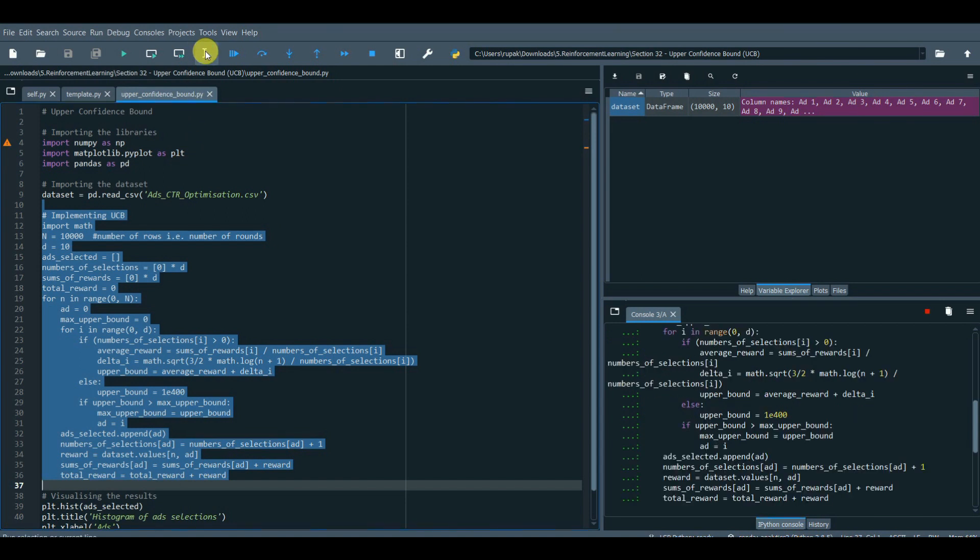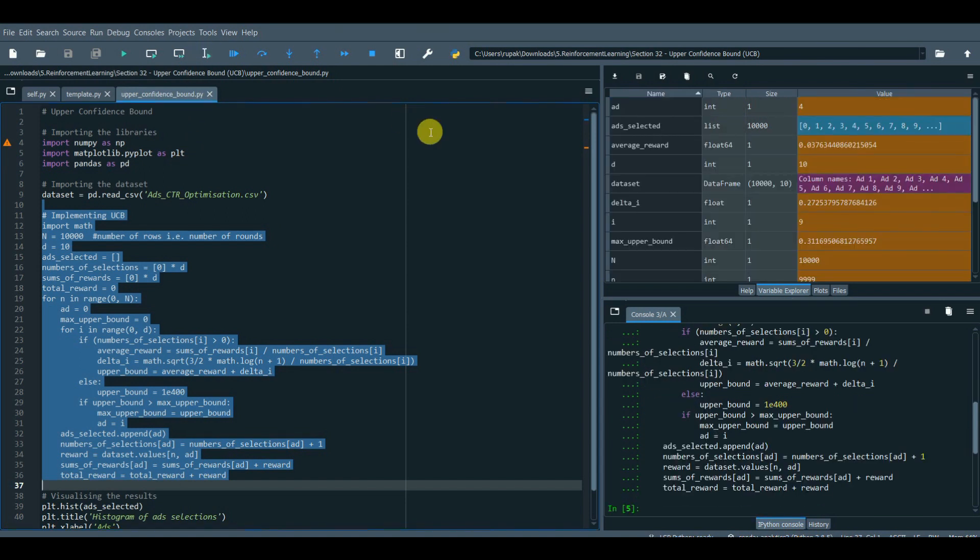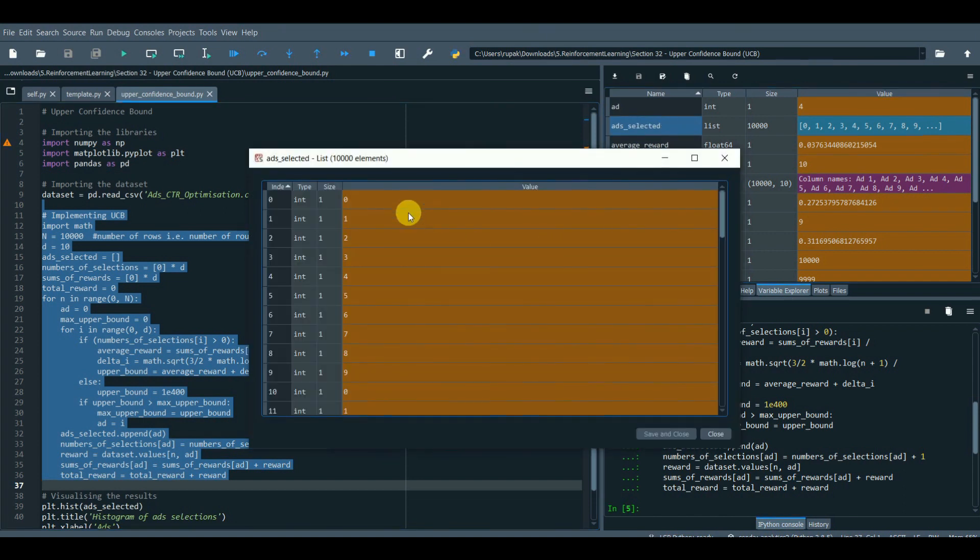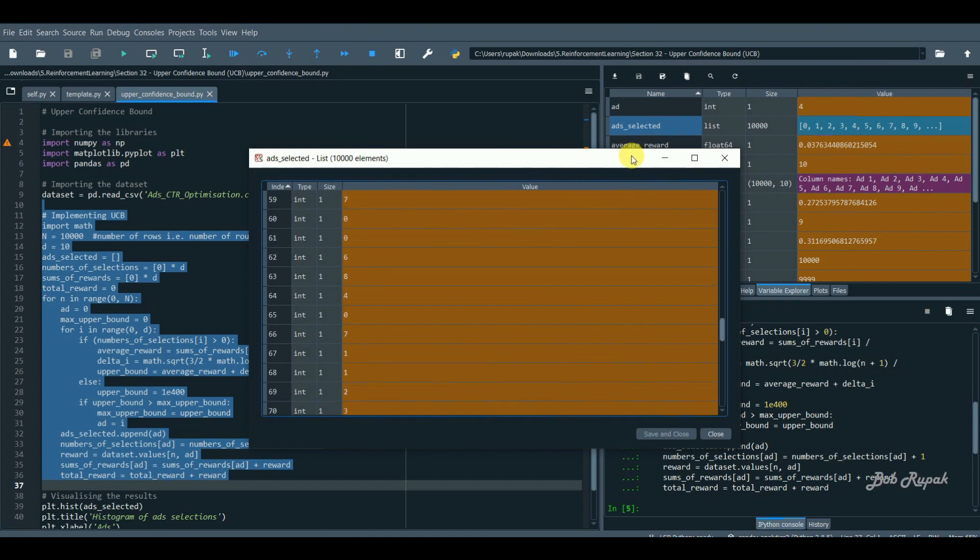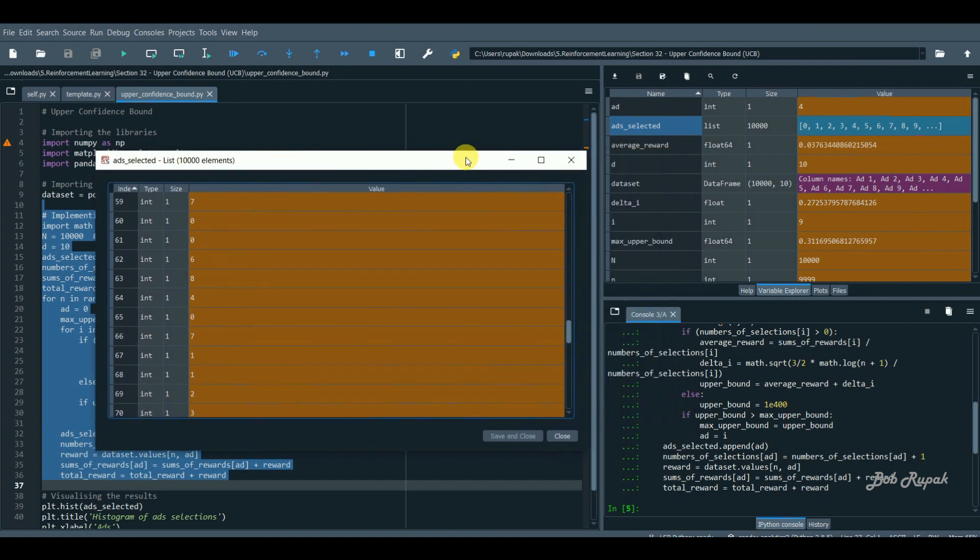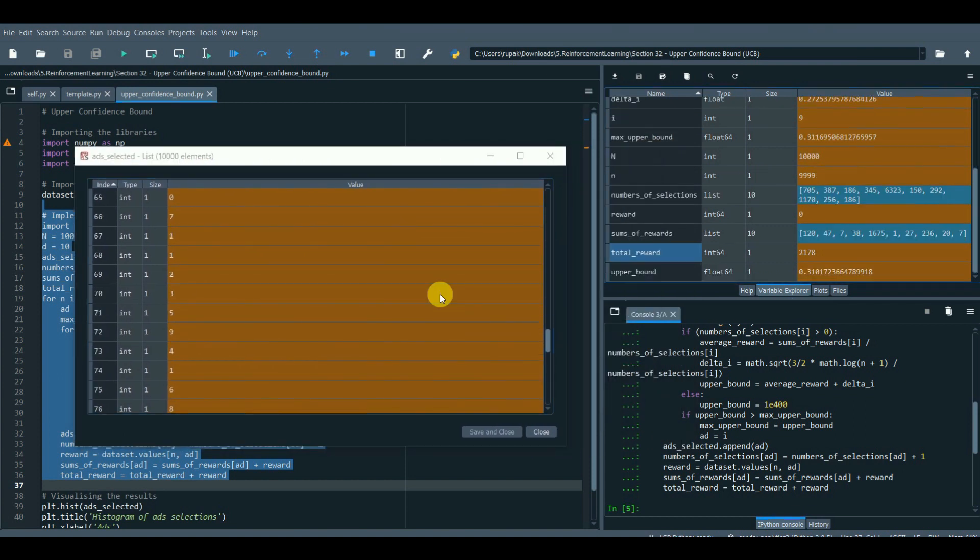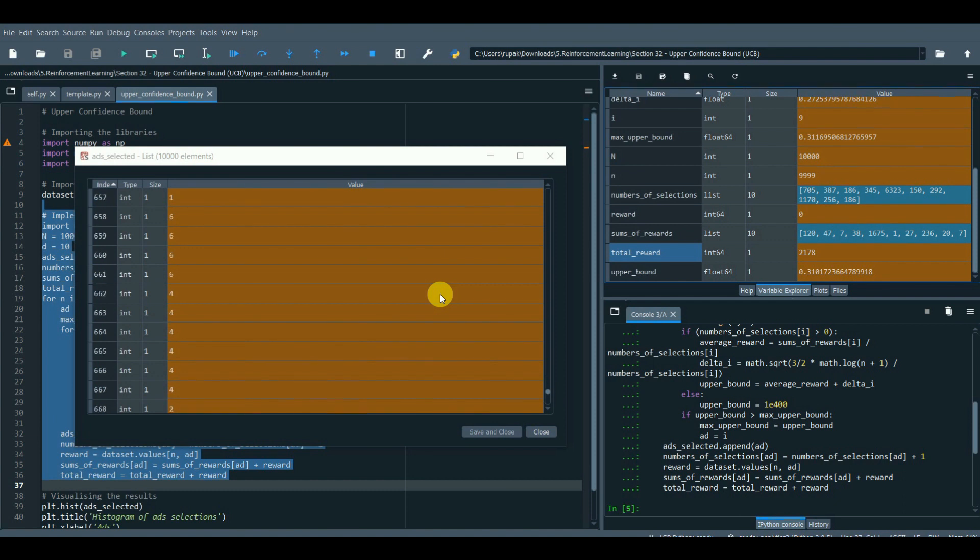Our results are stored in the ads_selected object and if we open the ads_selected object, we will see for each round denoted as index selected the predicted ad version. First round, the algorithm selected the first ad version, then we go down and down to the last round.